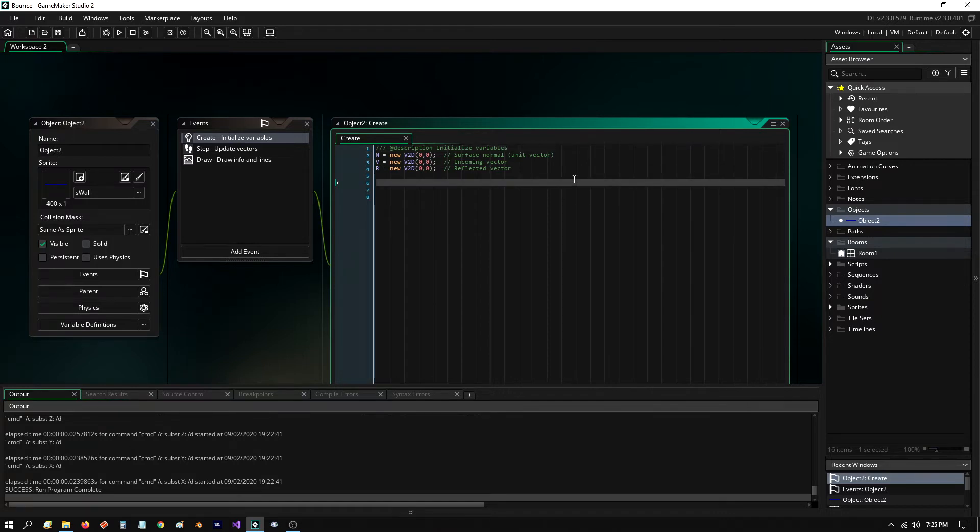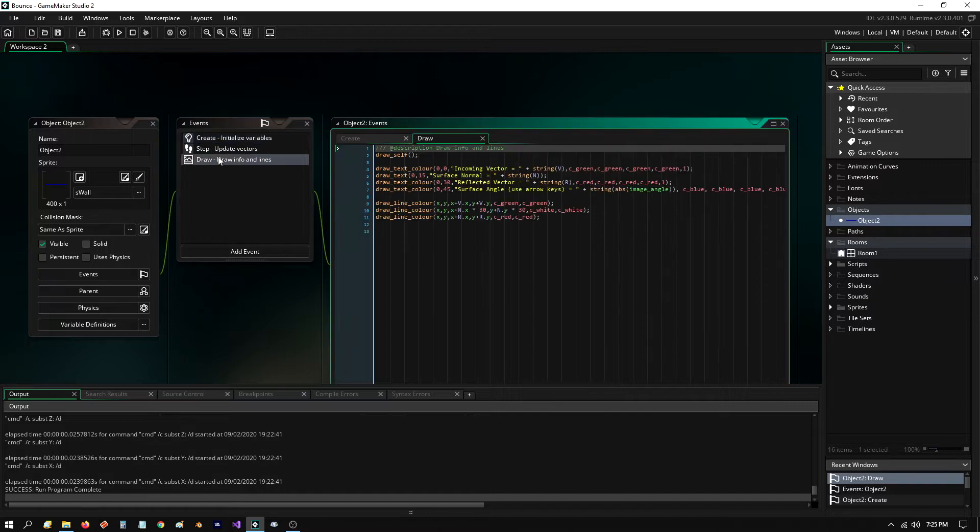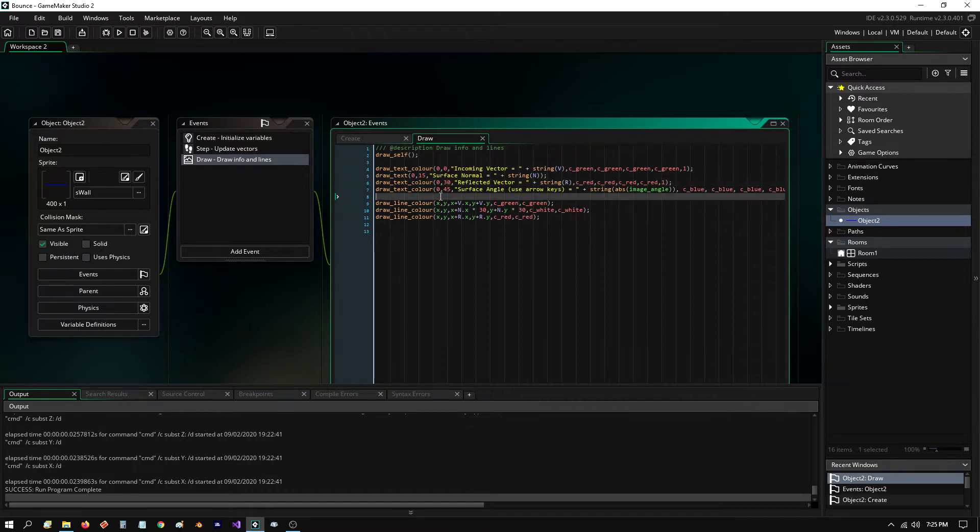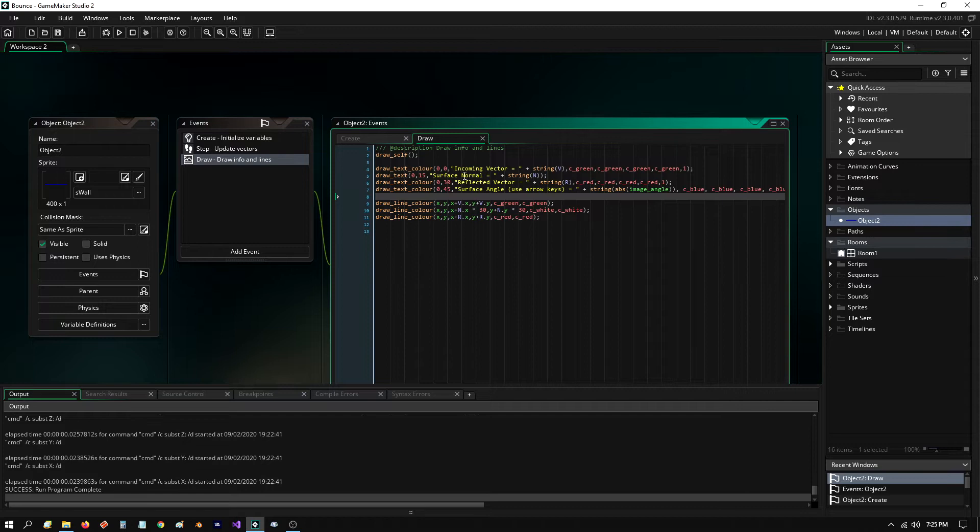So basically, I'm initializing the values here. And then in my draw function, all I'm doing is drawing the sprite. And then I'm putting some information up at the top left of the screen that shows you information about the incoming vector, the surface normal,